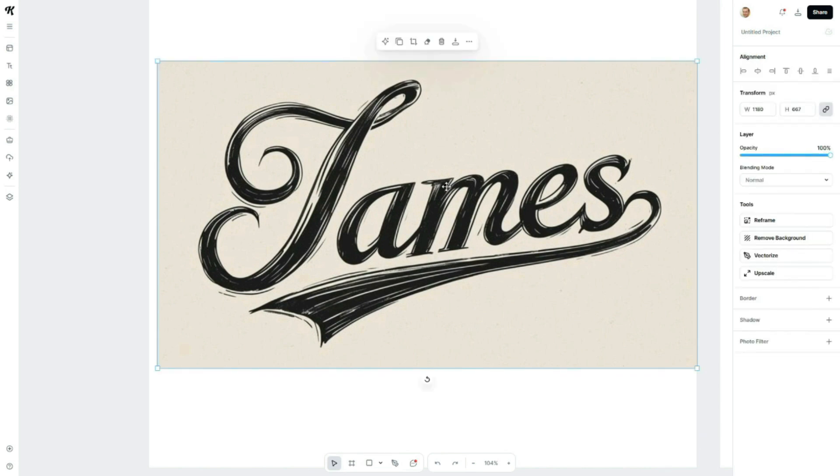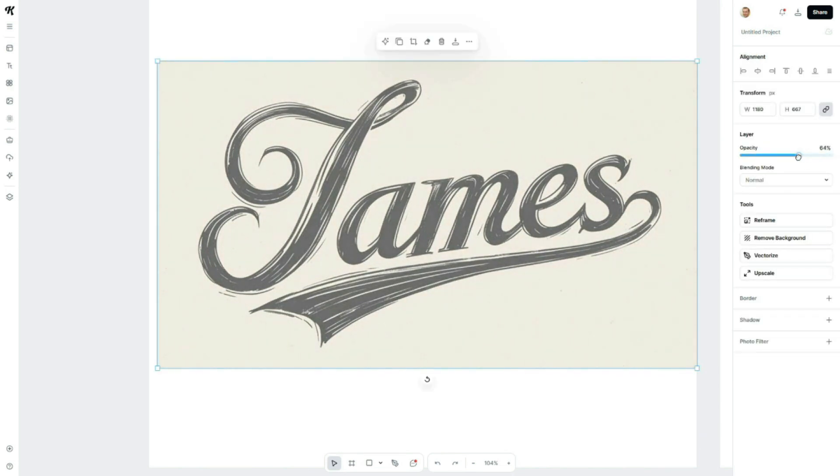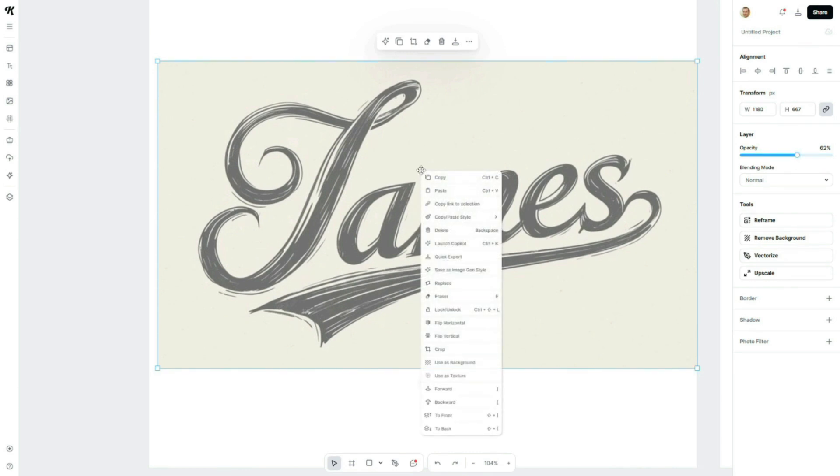To begin, I'll reduce the opacity of this image to make tracing easier. Next, we'll lock the image so it doesn't move while we're working. Just right-click on the image and select lock from the menu.